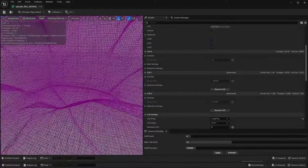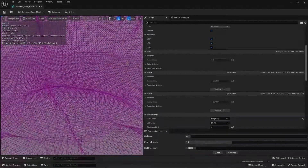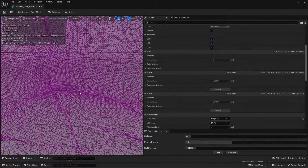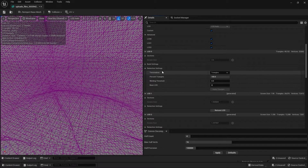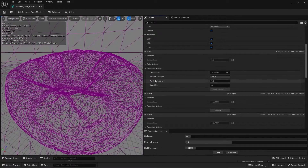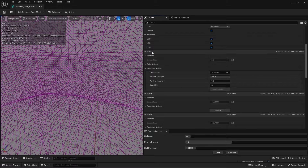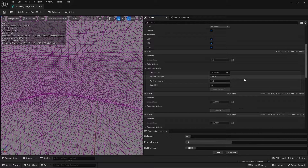Let's get closer until we have LOD 0. In the reduction settings at LOD 0, we'll have 100% triangles of the default mesh, which means absolutely no polygon reduction and 100% quality.